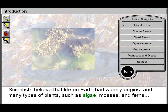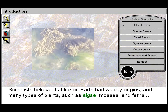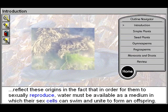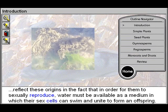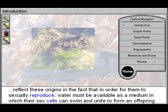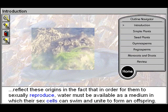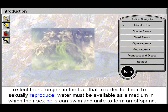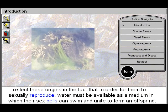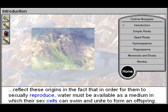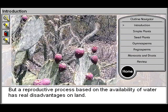Scientists believe that life on earth had watery origins, and many types of plants such as algae, mosses, and ferns reflect these origins in the fact that in order for them to sexually reproduce, water must be available as a medium in which their sex cells can swim and unite to form an offspring.